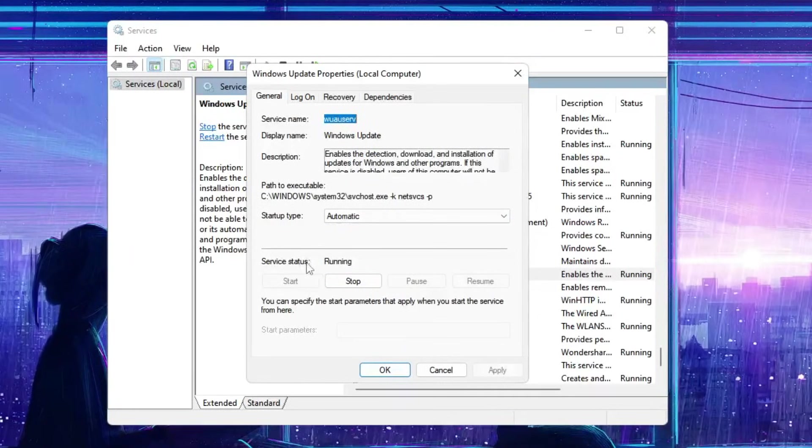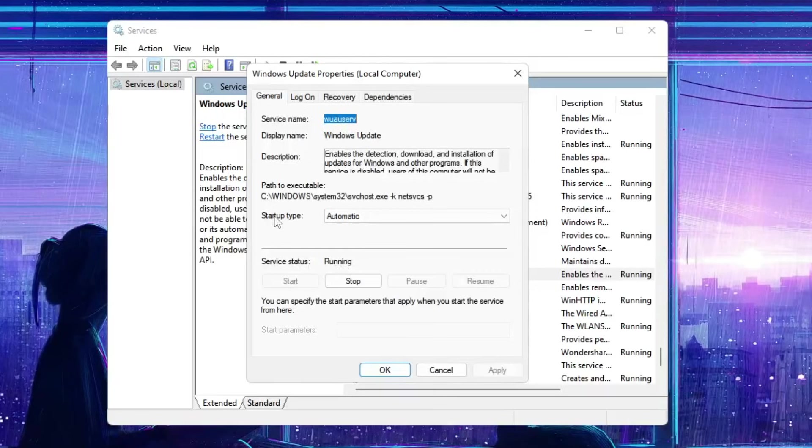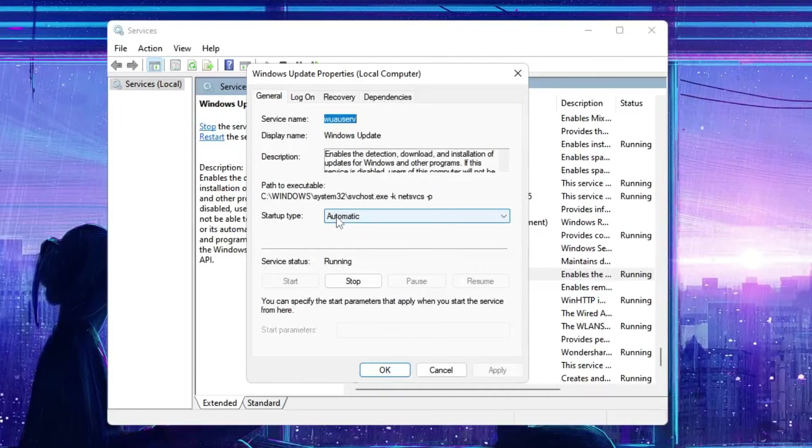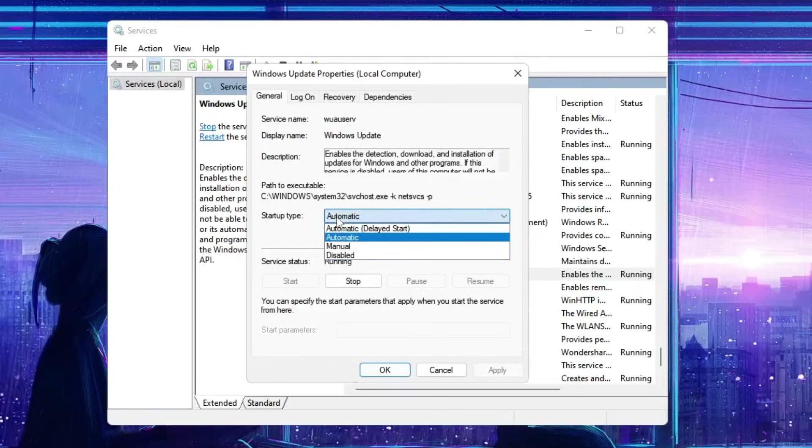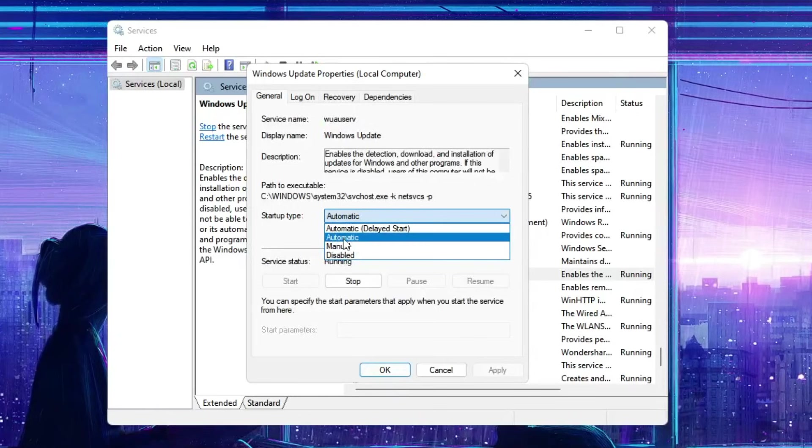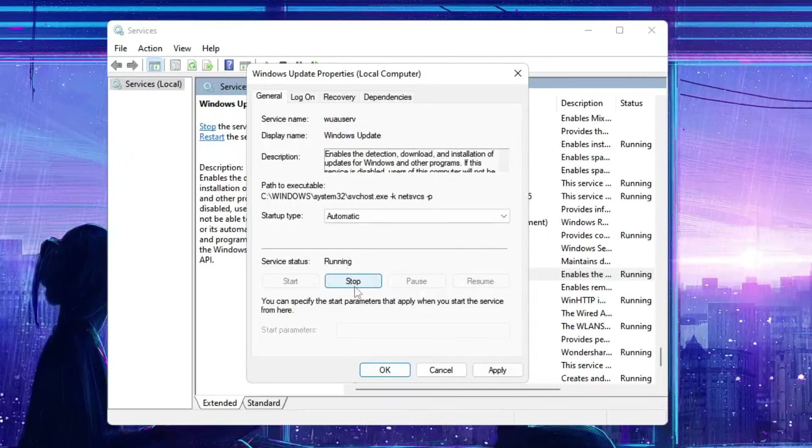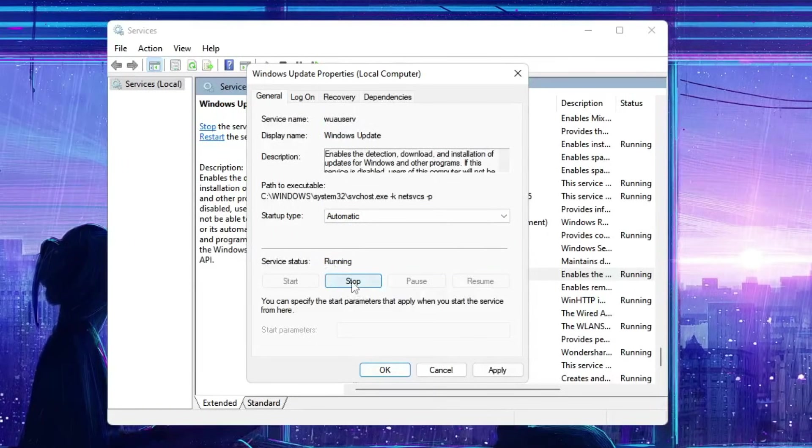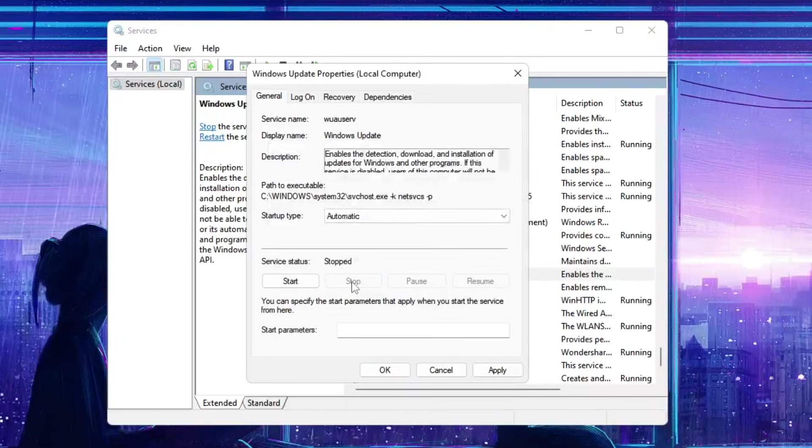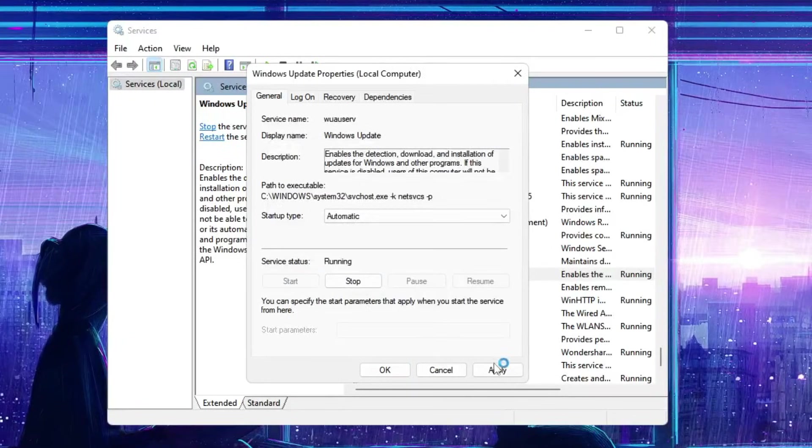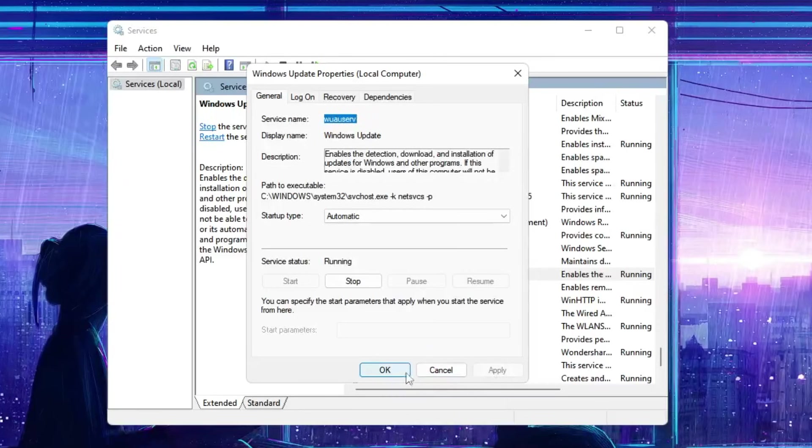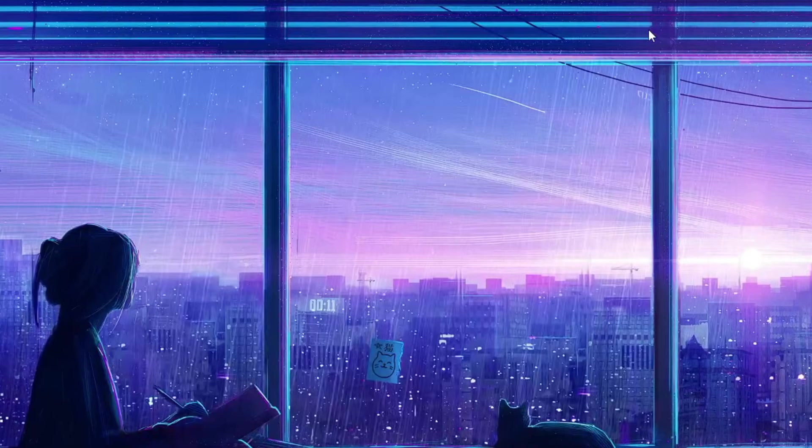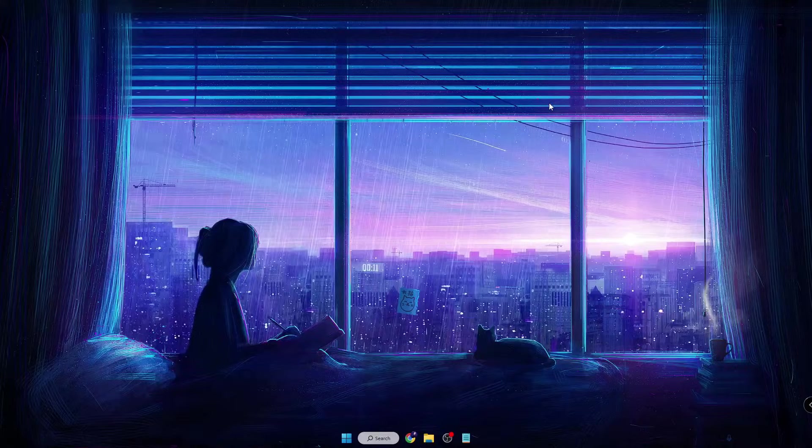service status is Running and the startup type has been set to Automatic. If it's set to Manual, then you have to select Automatic. If it's already running, then click on Stop, and again click on Start. Click Apply, then click OK, and now you'll have to restart your computer.